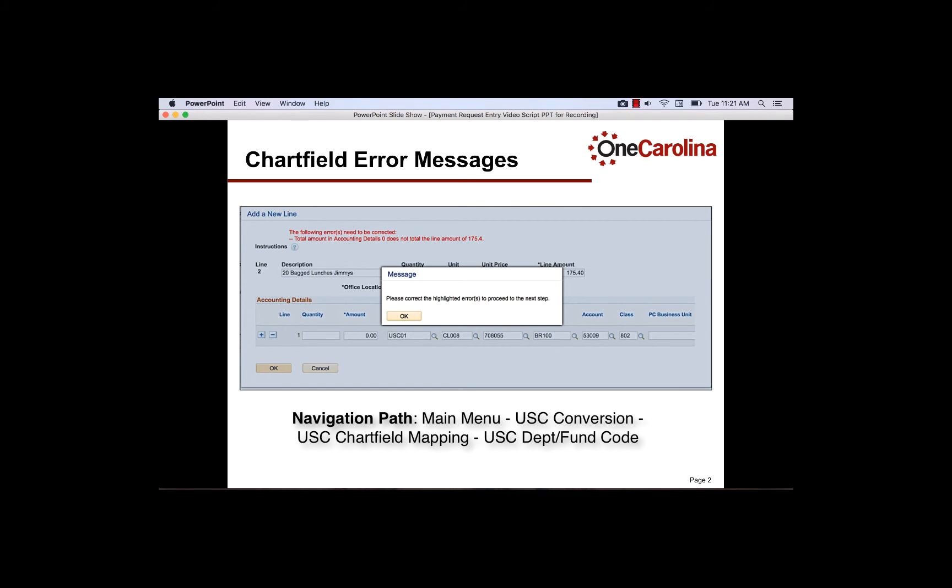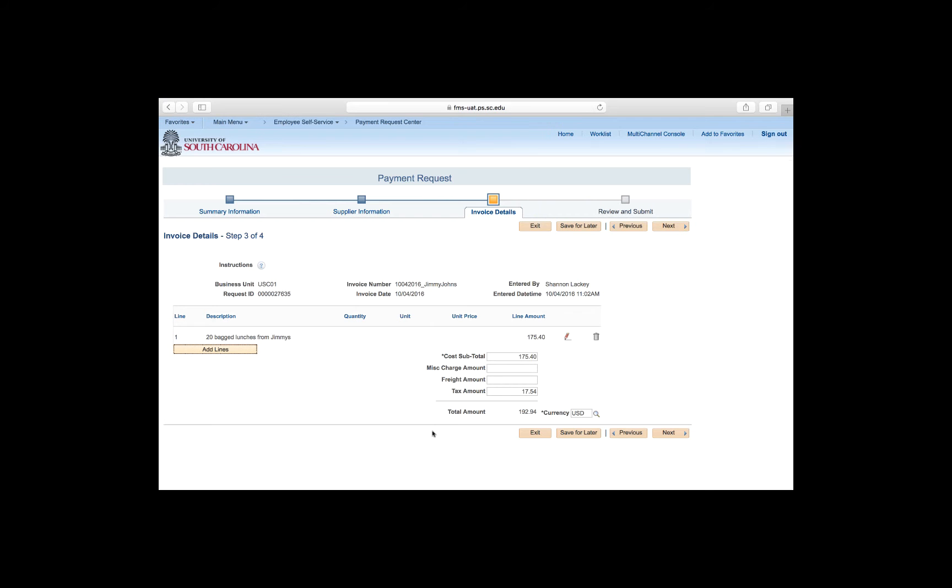The navigation to the conversion crosswalk is Main Menu, USC Conversion, USC Chartfield Mapping, USC Department Fund Code. If you enter a chartfield that you know is valid but you receive an error message, please contact the Accounts Payable Department because there may be a conversion issue that will need to be fixed. This new feature will help make sure things are getting coded correctly to the proper operating unit, department, and funds. To complete the final step, click the Next button.